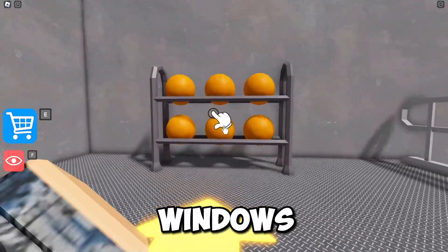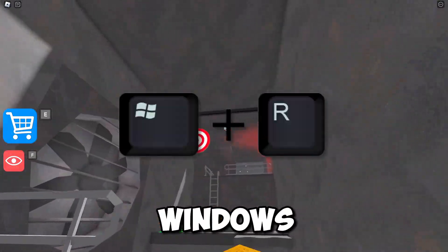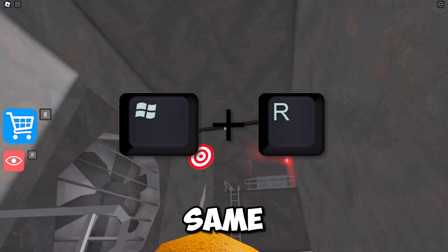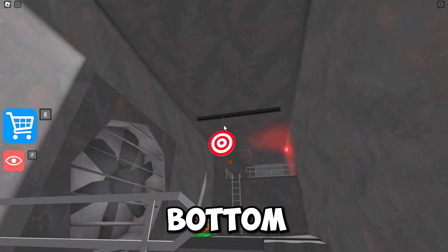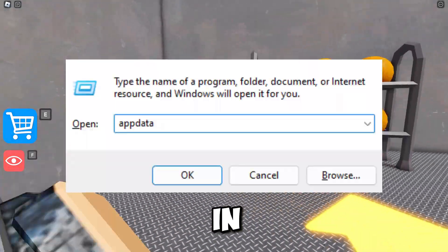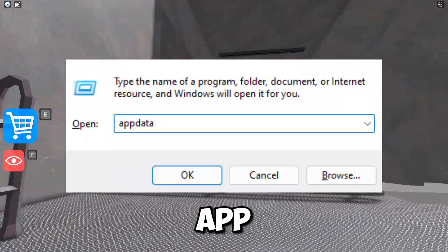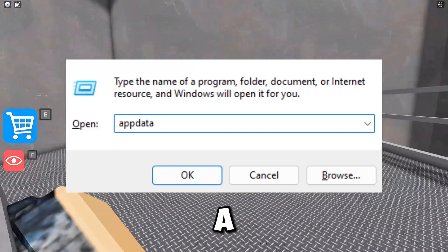What you're going to want to do on a Windows computer is press the Windows key and R at the same time. This should bring up a little menu in the bottom left of your screen — that's the Run menu. In there you want to type 'appdata'.